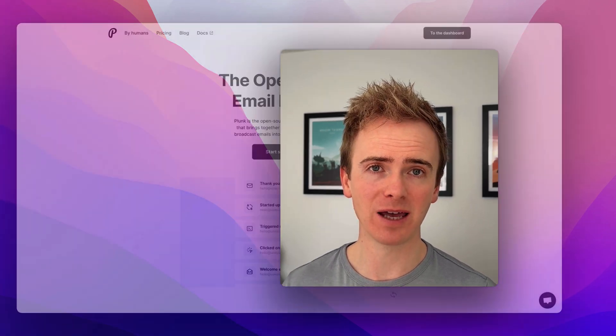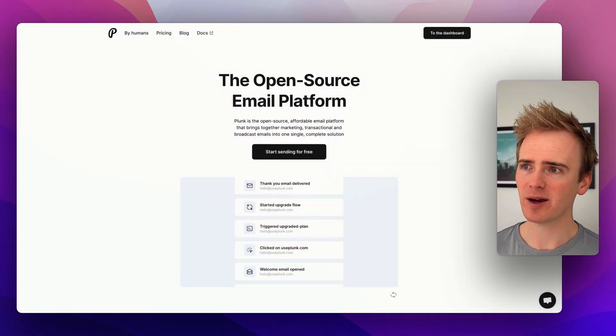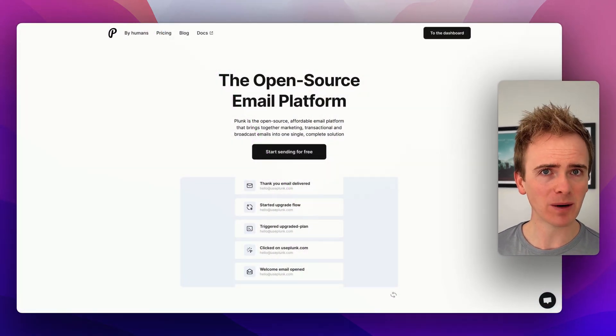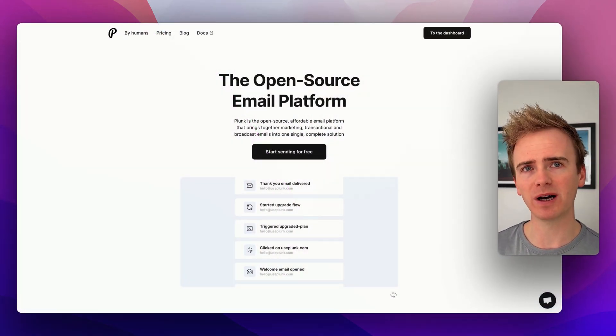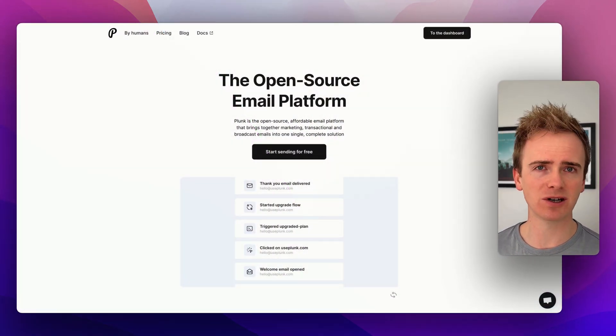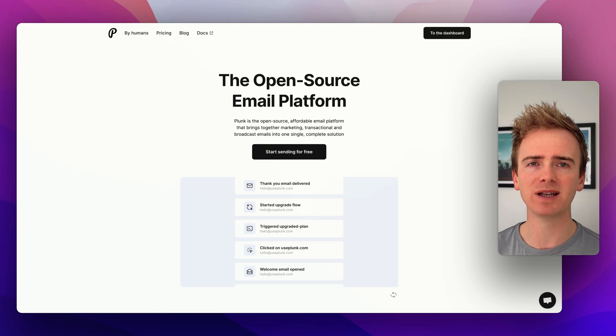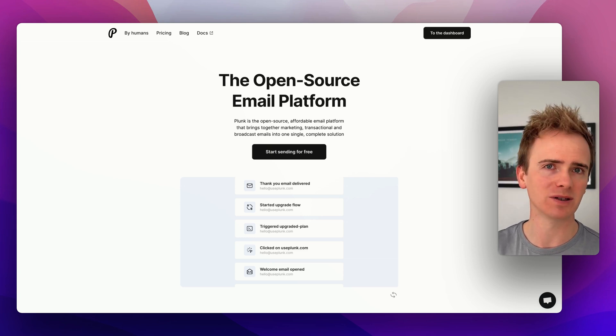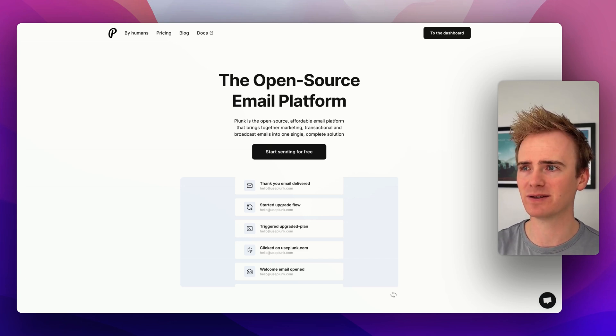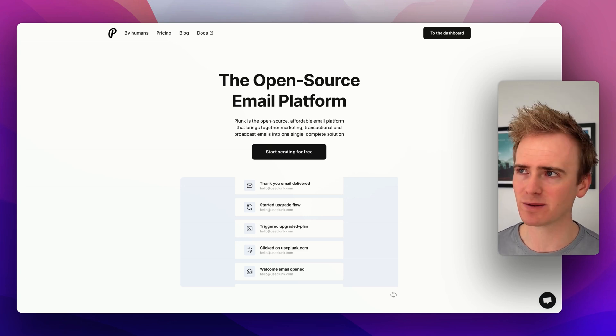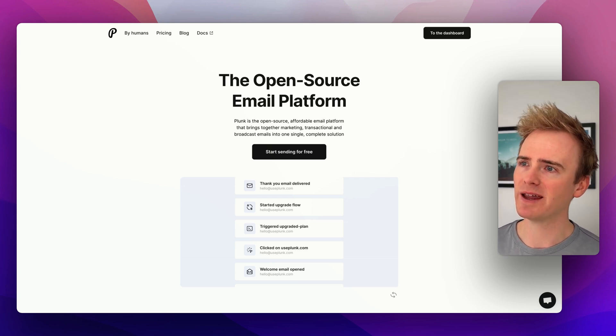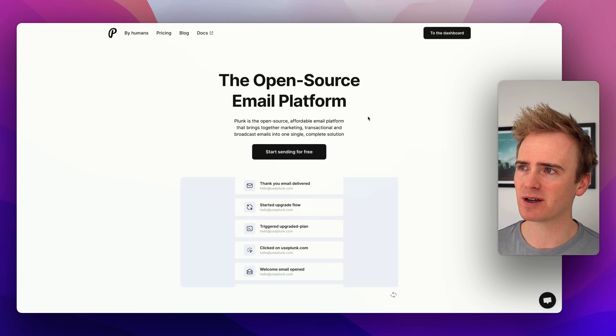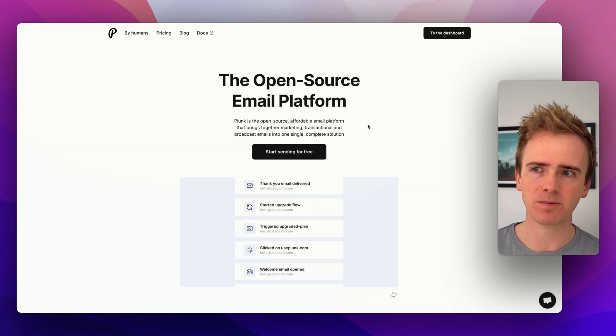As a no-code app builder, how much thought have you given to email APIs, particularly transactional email APIs? If you're building an app with Bubble, Bubble's got a built-in integration with SendGrid, but it leaves lots to be designed, including templates and just real flexibility. And that's what I want to showcase to you today.